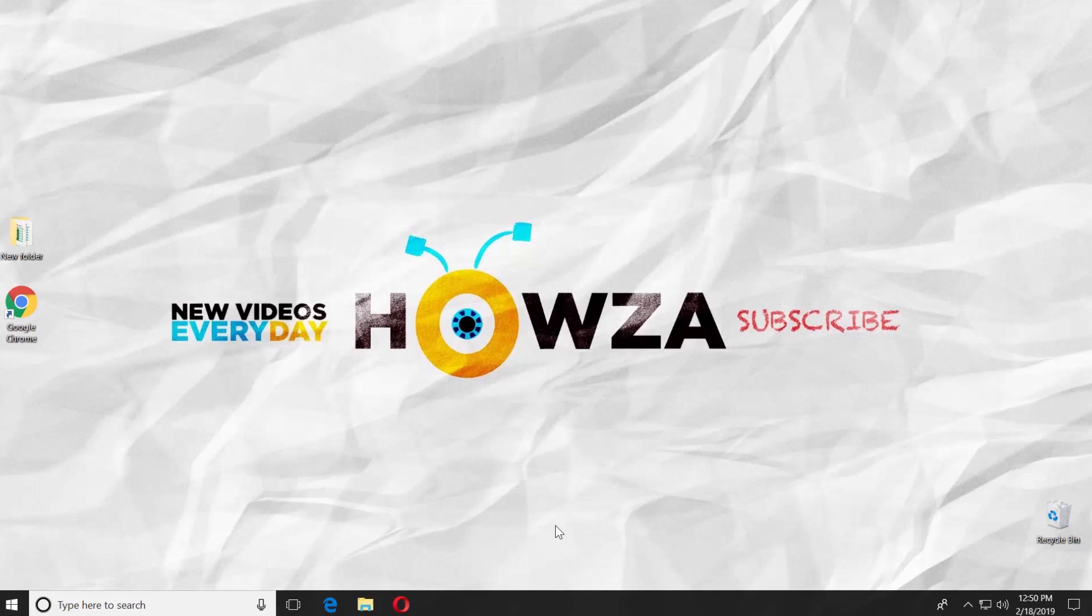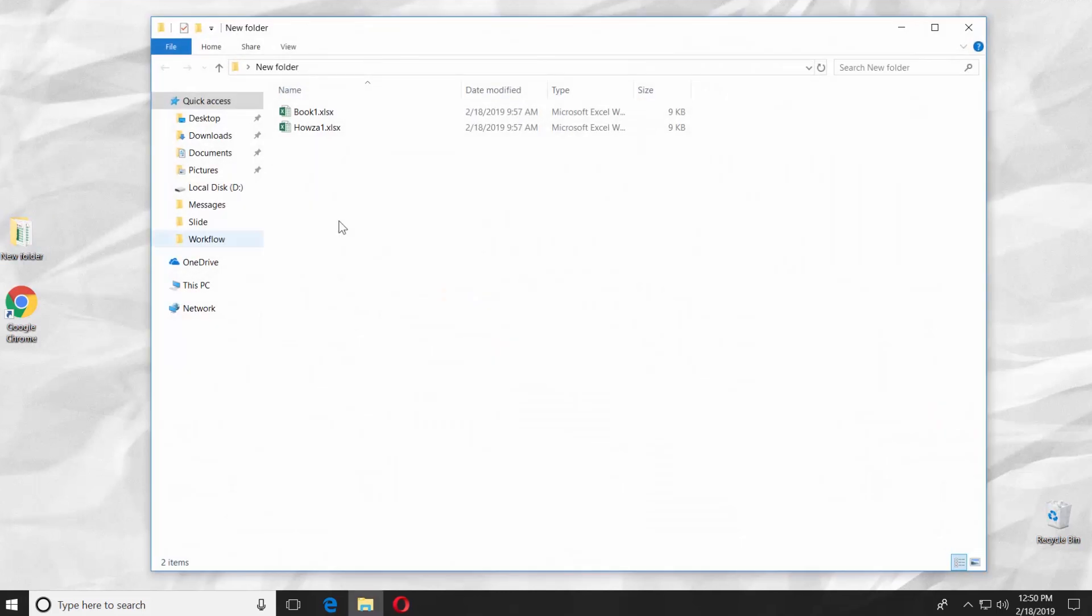Hey! Welcome to Howza channel! In today's tutorial, we will teach you how to merge Excel 2019 files.